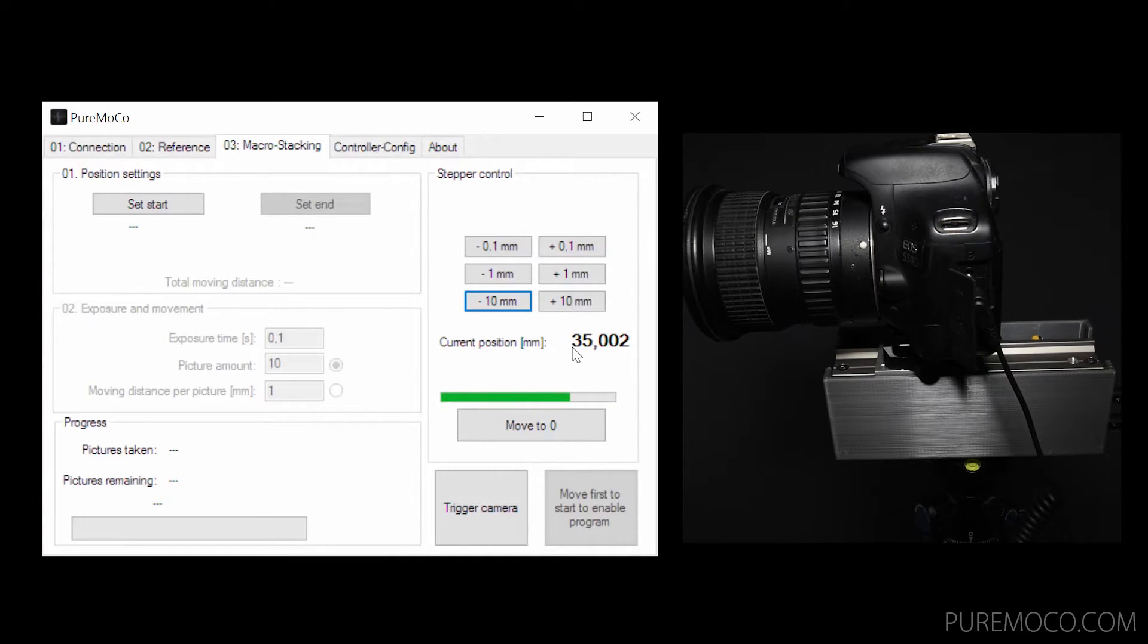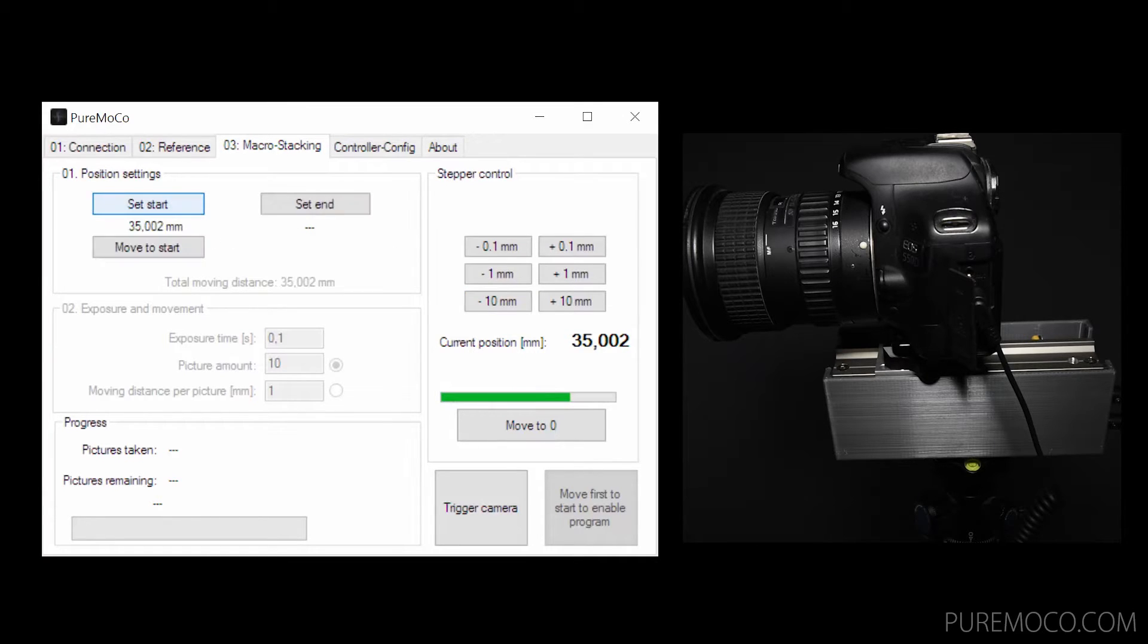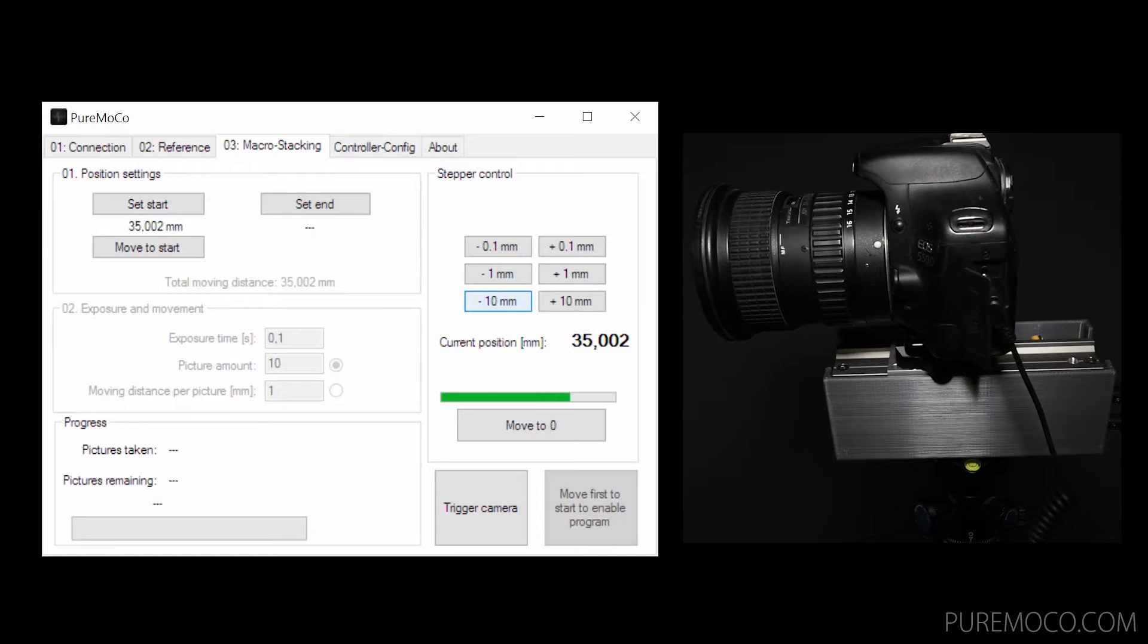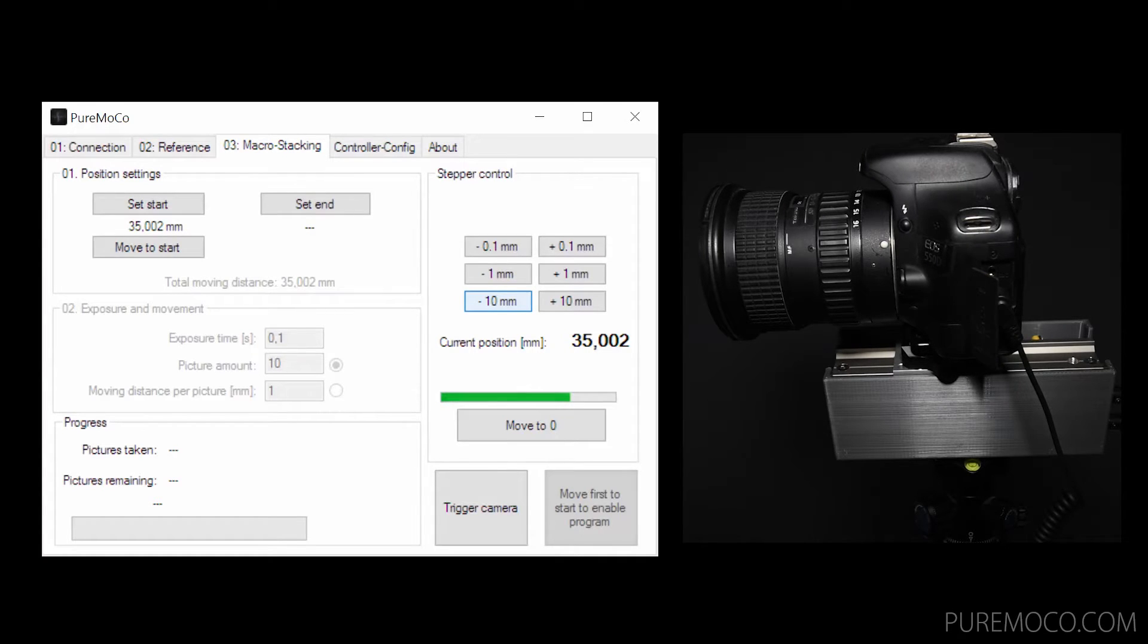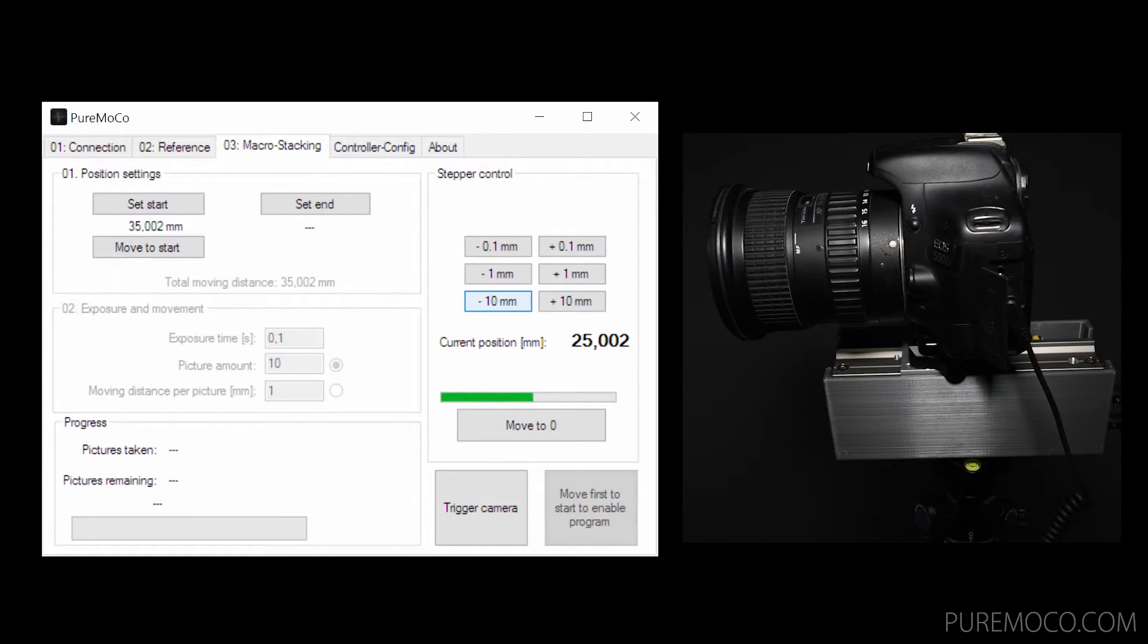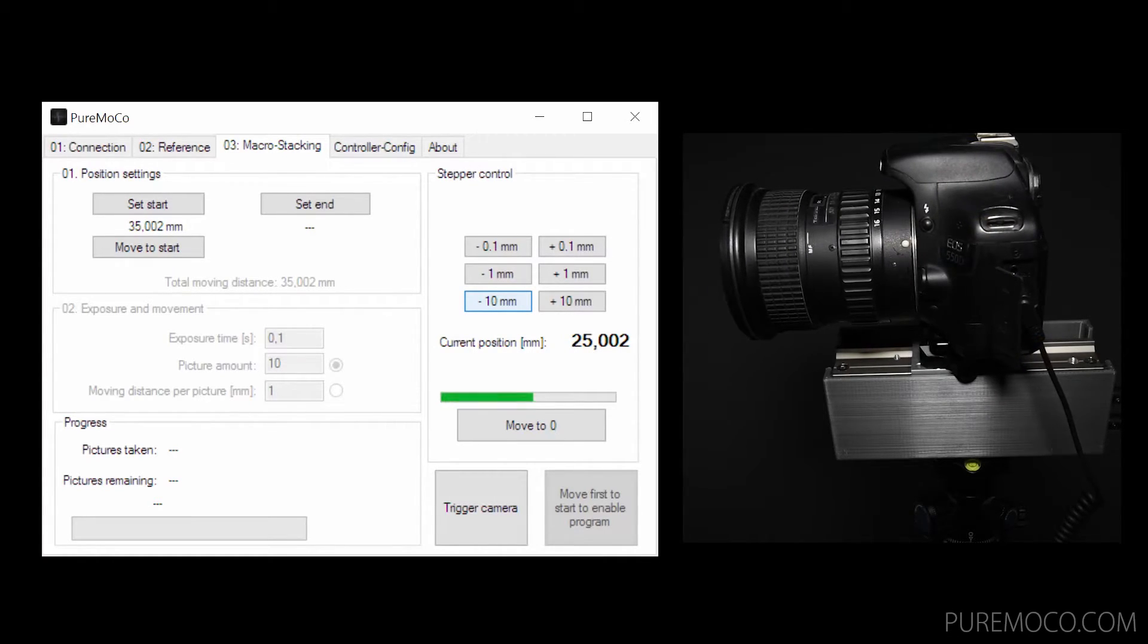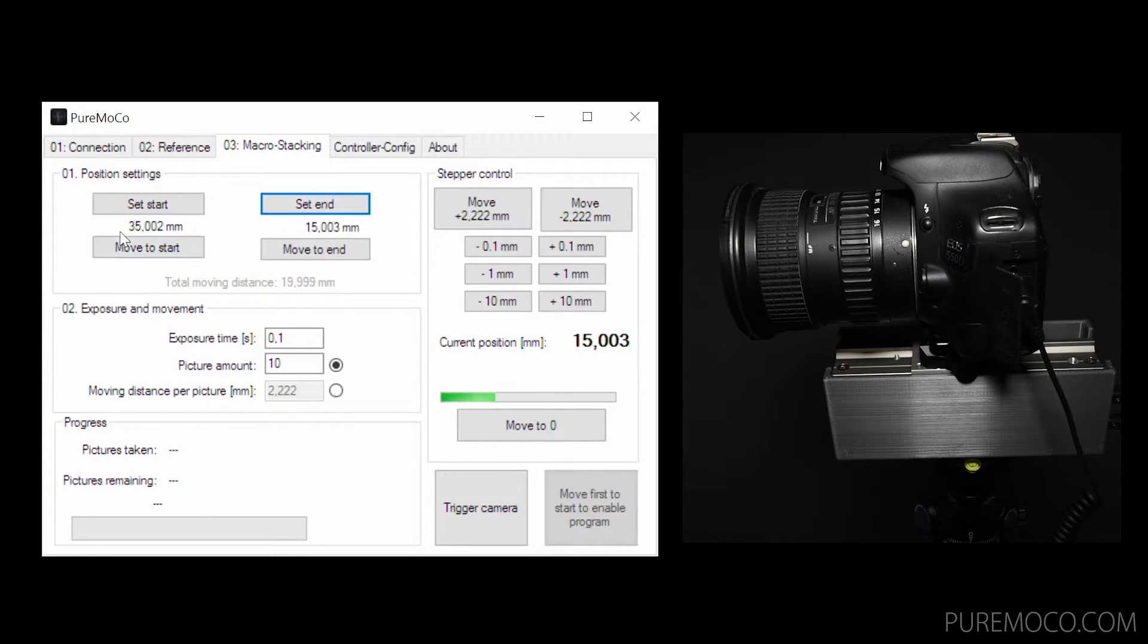To make a macro shot, you will need to set a start and end position. Simply move to your both positions and click on set start and set end on the left side. After you have selected your end position, the total distance between both positions will be displayed.